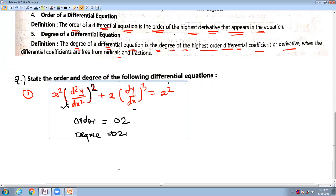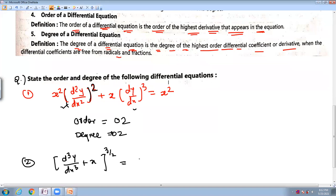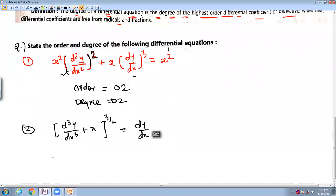Now suppose question number 2. It is a differential equation: d³y/dx³ + x^(3/2) = dy/dx. This is a differential equation because it contains derivatives. This term is differentiated one time, and this term d³y/dx³ is differentiated three times. So the order of this differential equation is equal to 3 because the maximum number of times differentiated is 3.